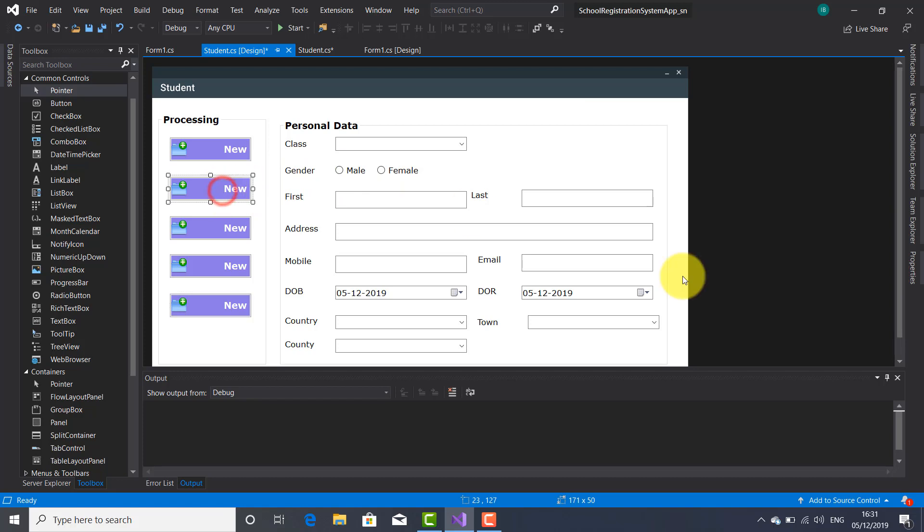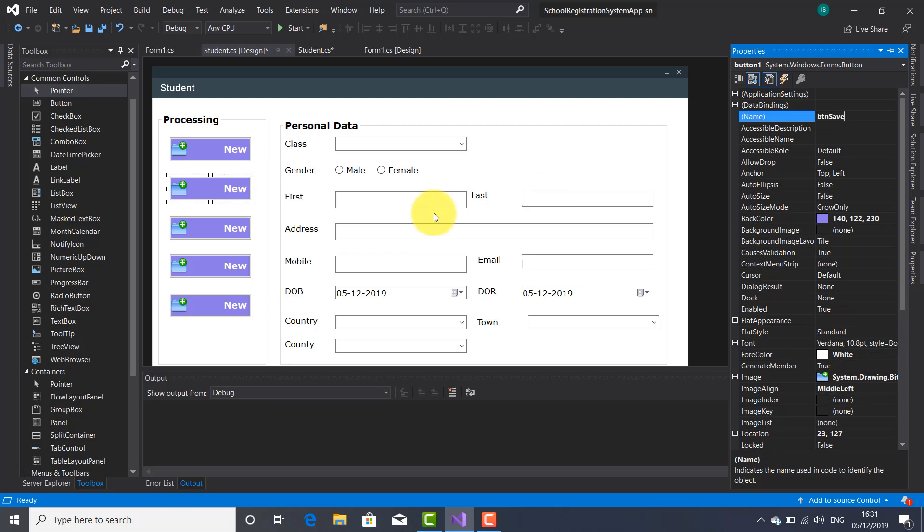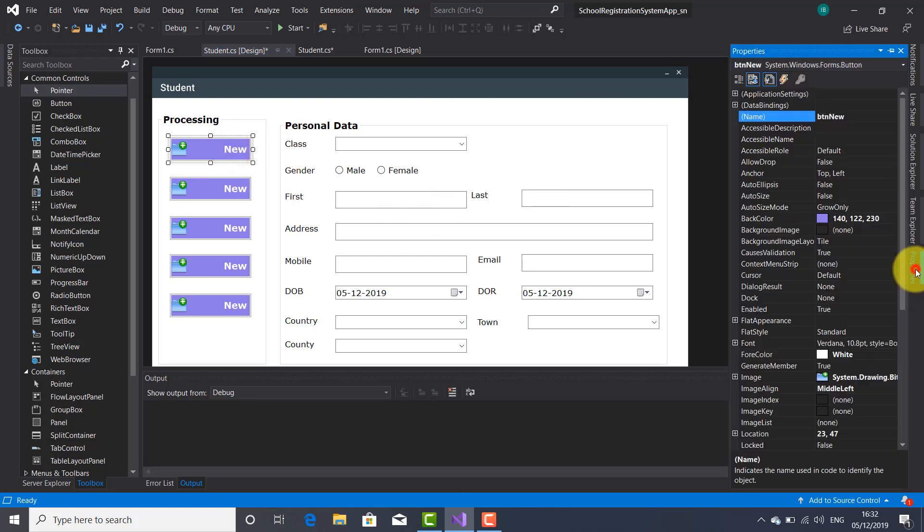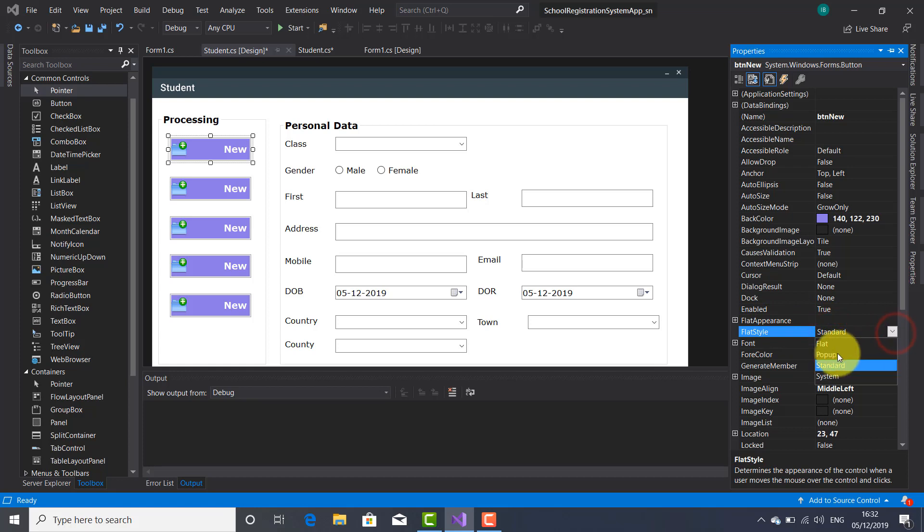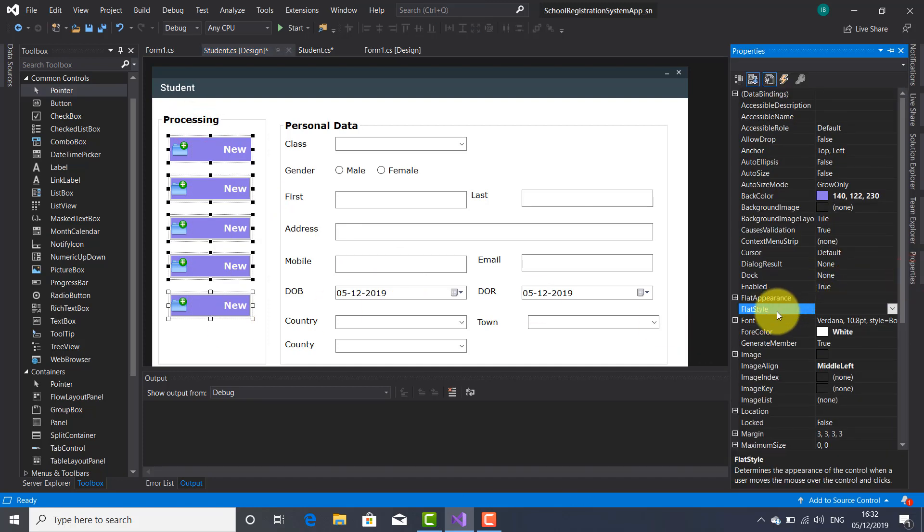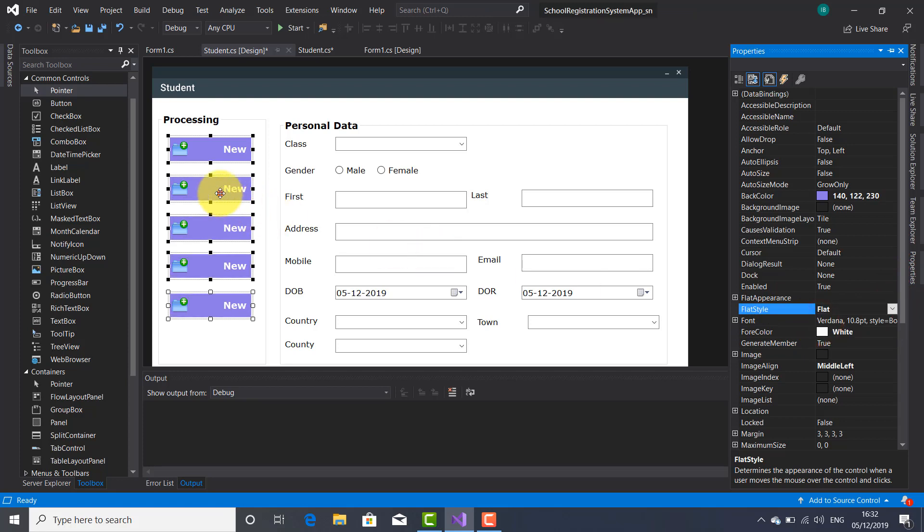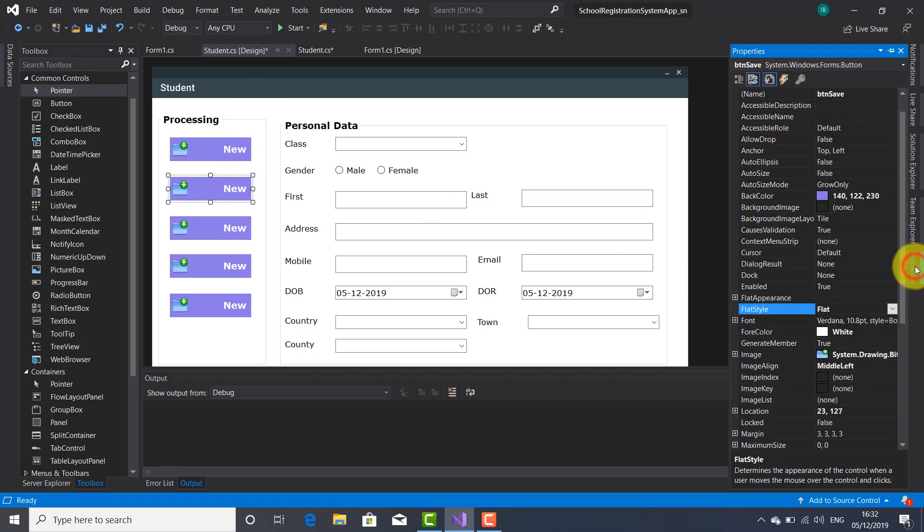So I'm going to set the properties for the next button. I'm going to change the name used inside the code. And this button is going to be the save button. And what I forgot, I want to make all these buttons flat. So let's select all of them. And let's change here to flat. All right. So let's go to the next button here.